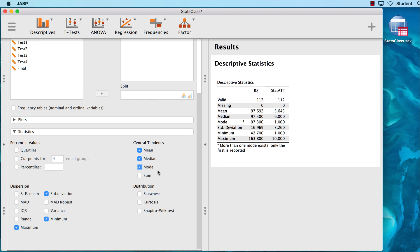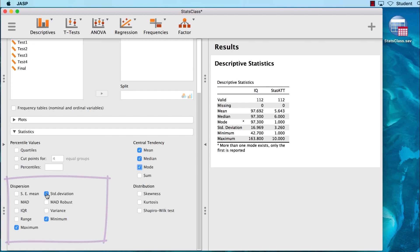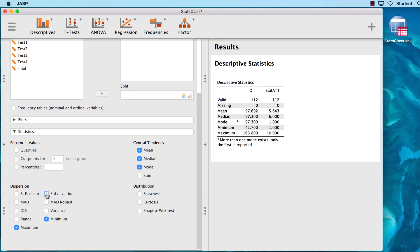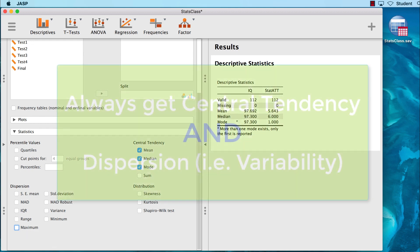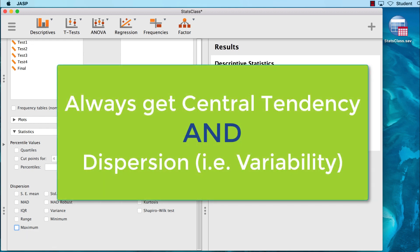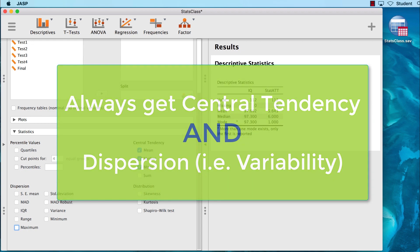Because this introductory lecture is only about central tendency, we have measures of dispersion that we do not need right now. To turn off any option, we simply deselect the box. Of course, as we put these statistical pieces together moving forward, we will always want to combine our measures of central tendency with a measure of dispersion, and we will do that in all future examples.